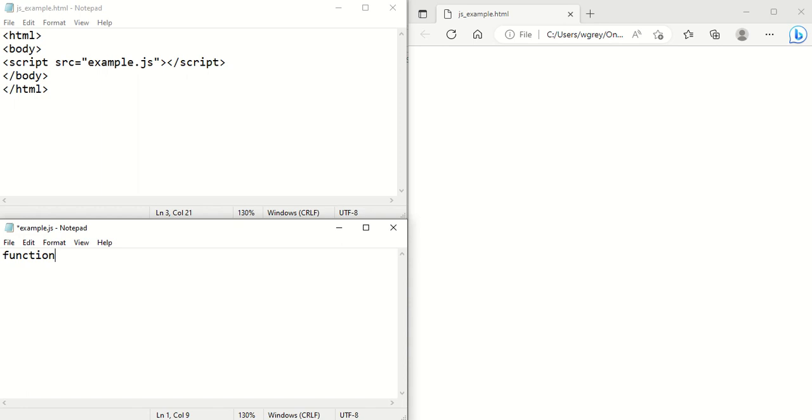So we've got a function and then it's just going to be output, open bracket, close bracket. And then our statements appear within these brackets like this. And we're just going to have our message here.